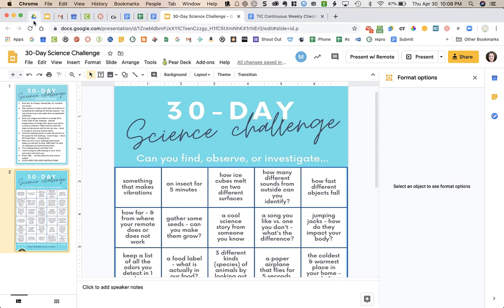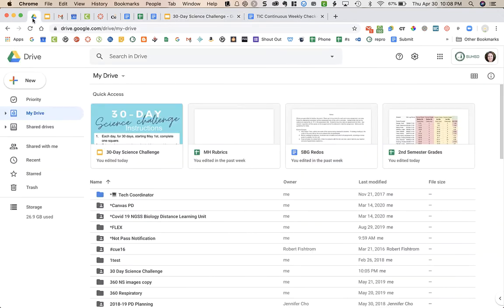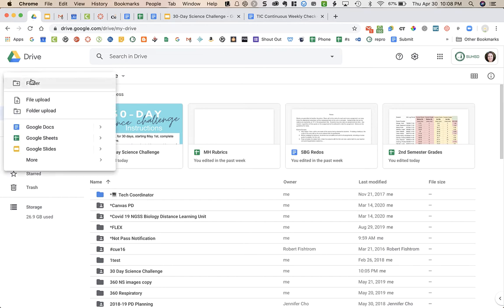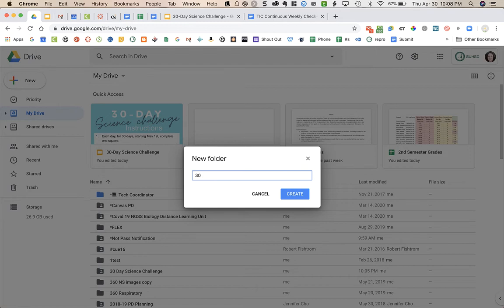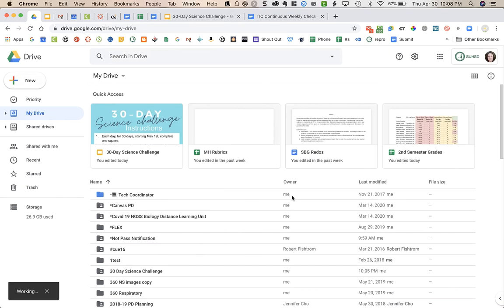So what you're going to do is click on your Google Drive, open it up, click on new and then folder, and then title it 30-day science challenge, and then click create.